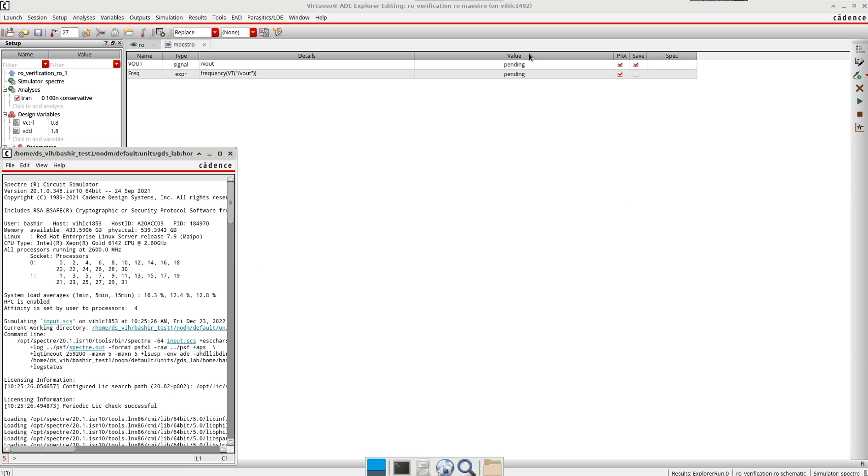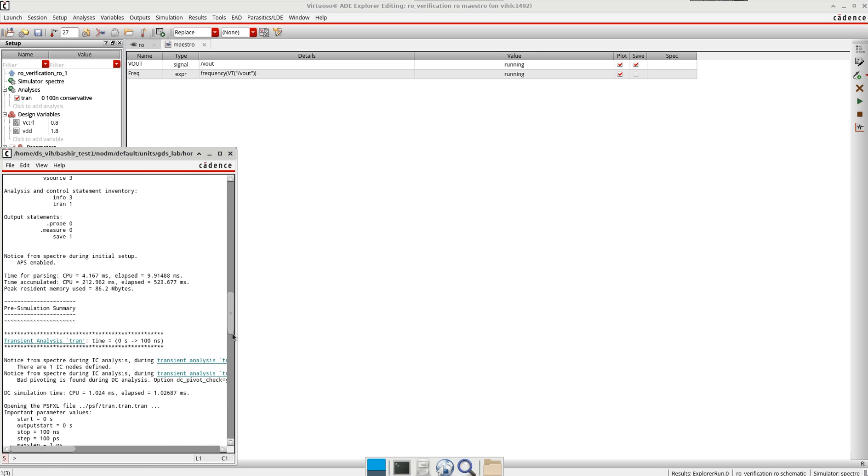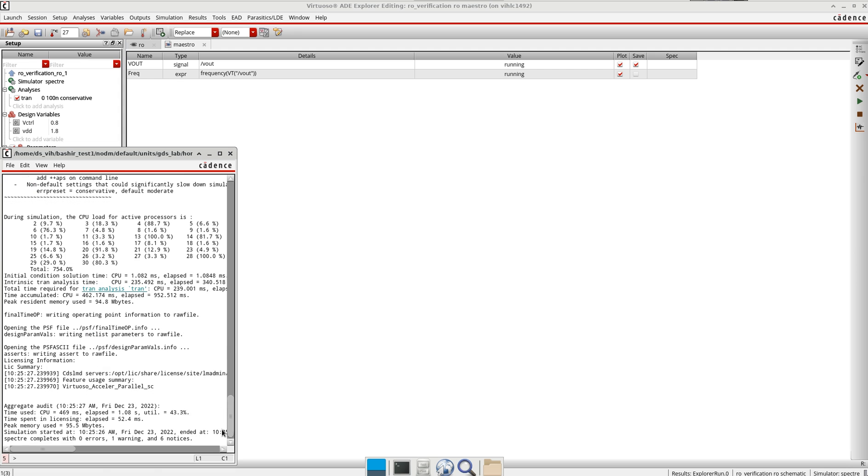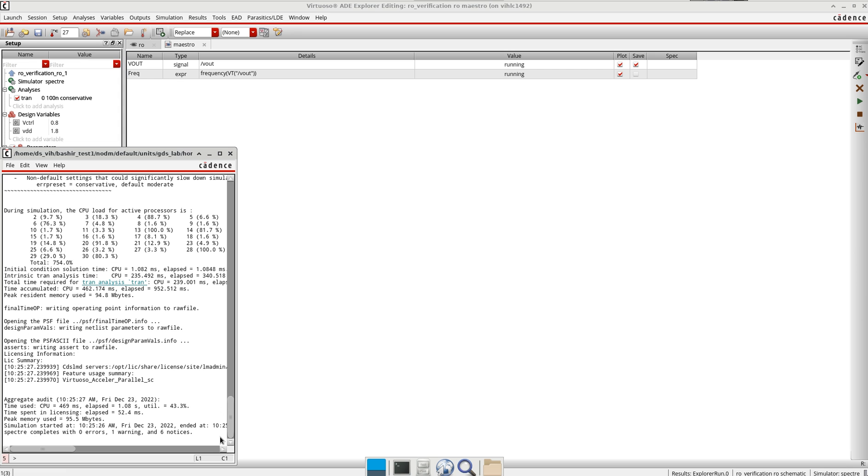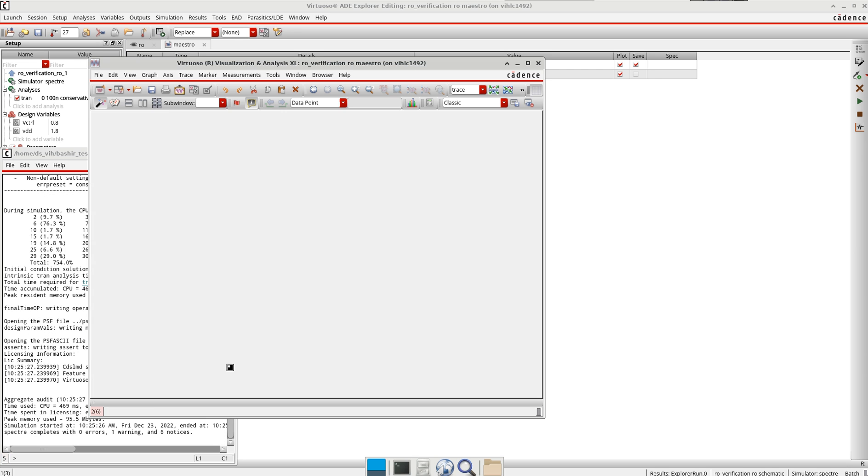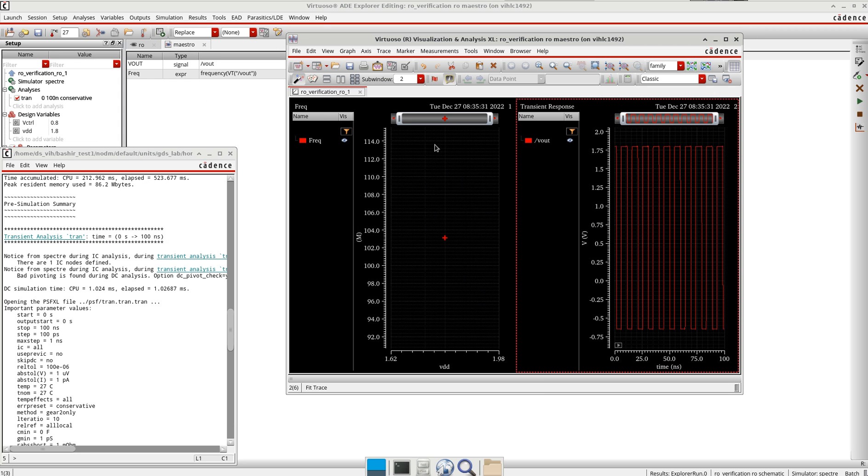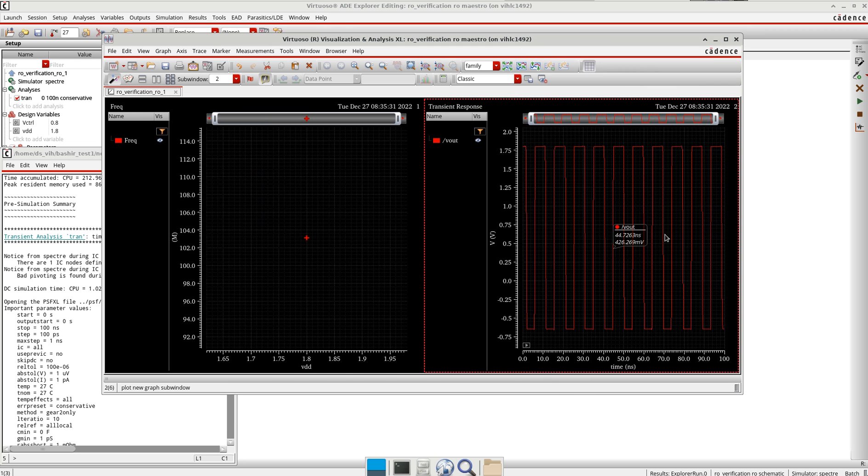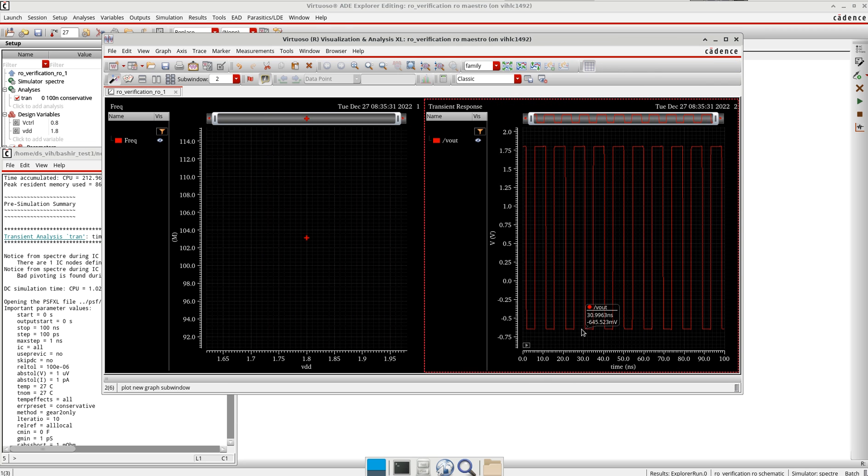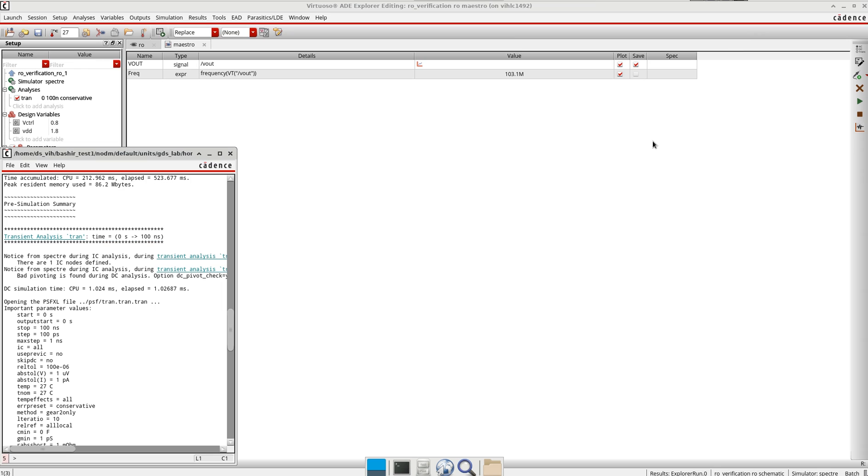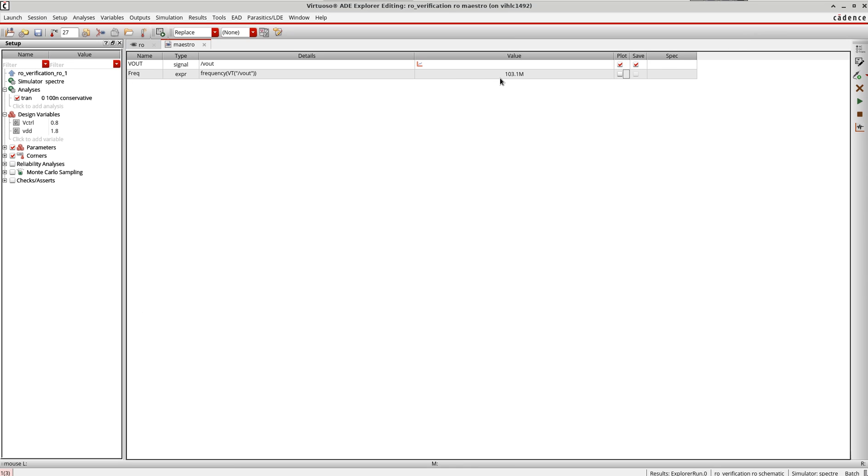The simulation has started, showing the pending values. It's almost done and I got the results here. This is the output signal with the frequency. You can see rail-to-rail because of the buffer I'm using, and this is the frequency value. My oscillator frequency is 100.3 megahertz.